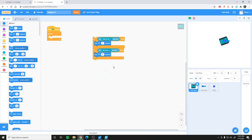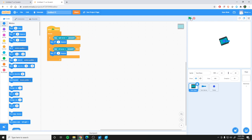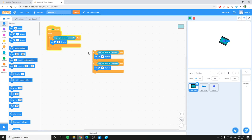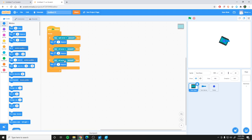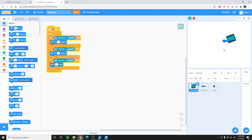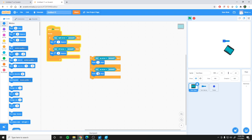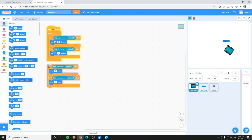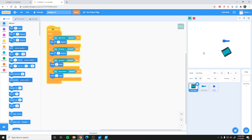Use that same functionality to turn left by duplicating the block, changing it to left arrow and negative 5 degrees — now we can rotate in both directions. Duplicate again for the up arrow: instead of turning, move 3 steps forward. Then duplicate once more for the down arrow: move negative 3 steps. Now we can move backwards, forwards, and rotate in place.